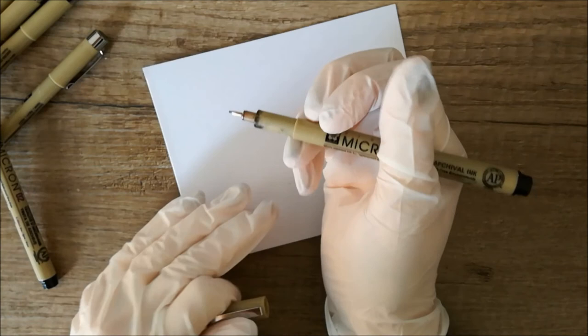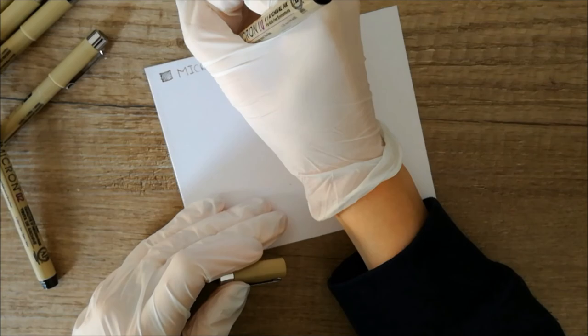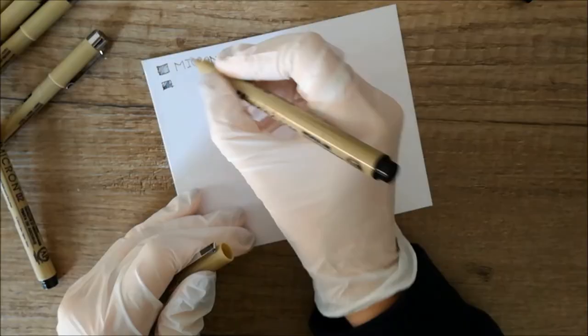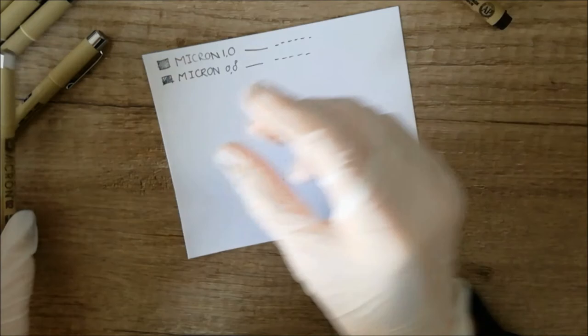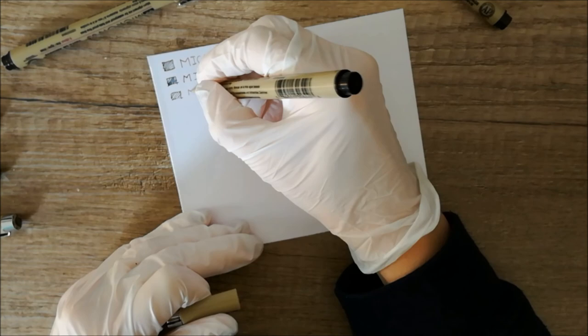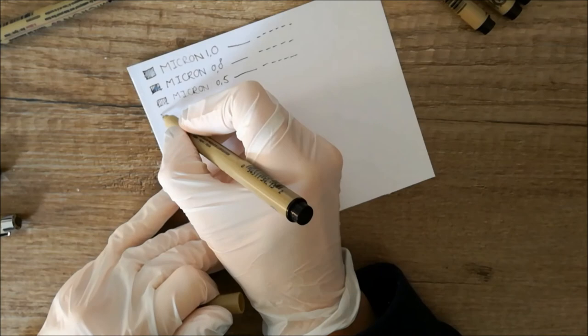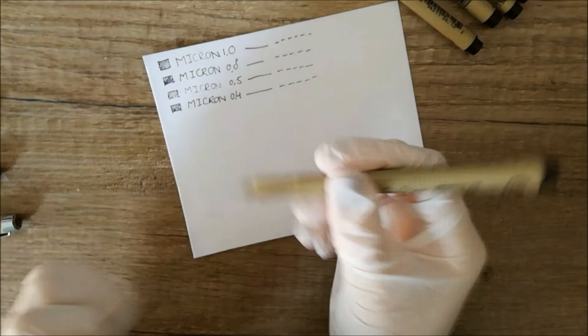Before I test these out I take some precautions and put on some plastic gloves to prevent any ink from getting on my hands. Then I take the pens one by one and test them out, starting with the largest tip and working down towards the smallest tip. I also compare these pens to my Staedtler pens, and even though they are not the same brand as the micron pens, these are pens that are alright quality in my eyes.